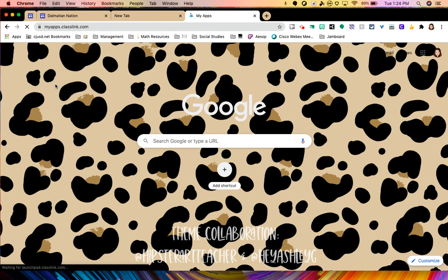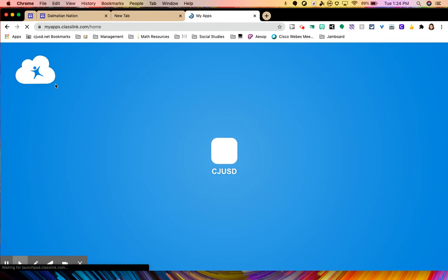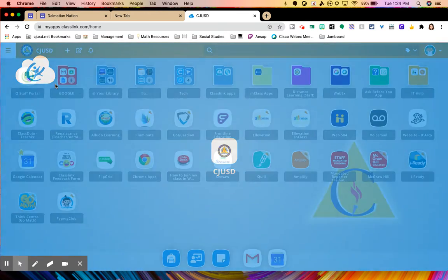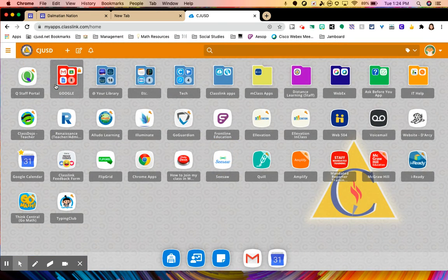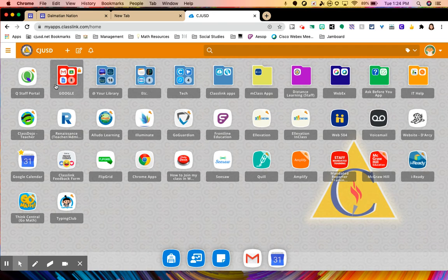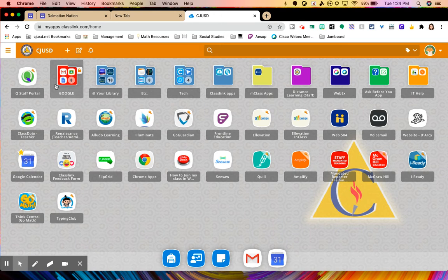ClassLink is a way that teachers can have a dashboard full of quick shortcuts to apps that the district pushes out to you or apps that you add yourself. And it's the same for students. There's a section where you can push out apps or resources to our students and the district has done so as well.